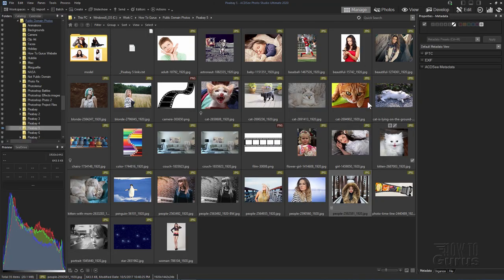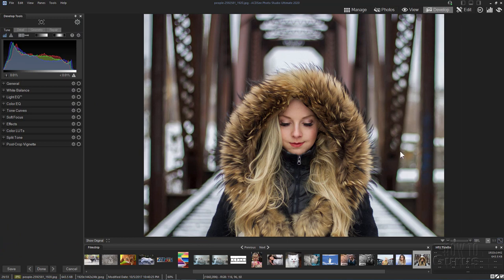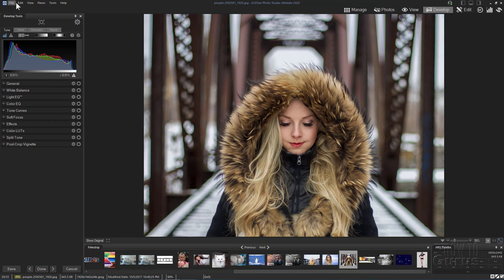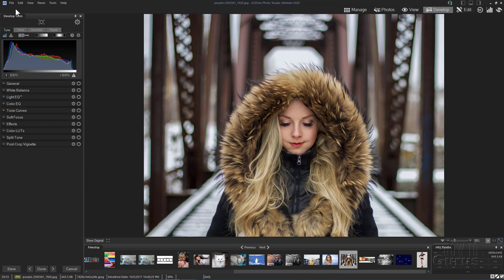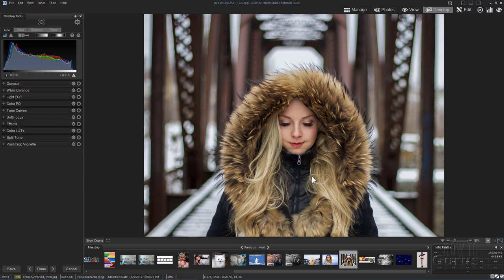We've gone through the basic overall collection and zoomed in on one image. Let's take this to the other part of ACDC Photo Studio Ultimate 2020 and look at what we can do with a picture once we've found it using the organizational tools. We'll do that by going over to develop mode. Going to develop mode brings in the photo that was currently selected, and across the bottom the film strip is still there so you can navigate to other images. I like to always work on copies, never on the original. So I'll go to file and save a copy — I'll call this one dash 2 — and choose save. Now I have a saved backup copy so I can work safely.